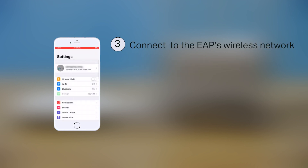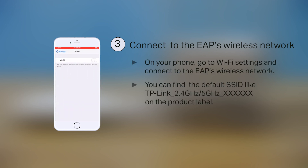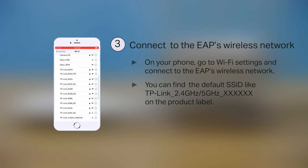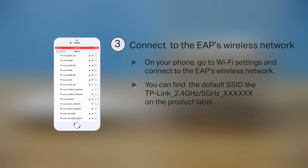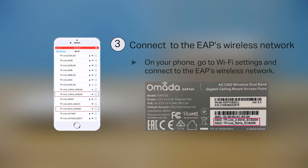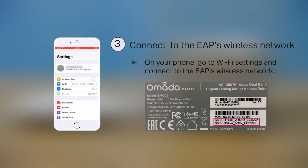Step 3: Connect your mobile phone to the EAP's wireless network. On your phone, go to the Wi-Fi settings and connect to the EAP's wireless network. You can find the default SSID on the label at the bottom of the product.